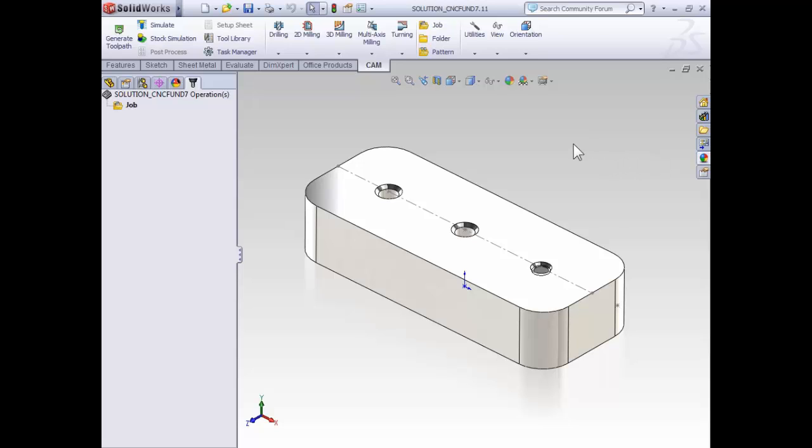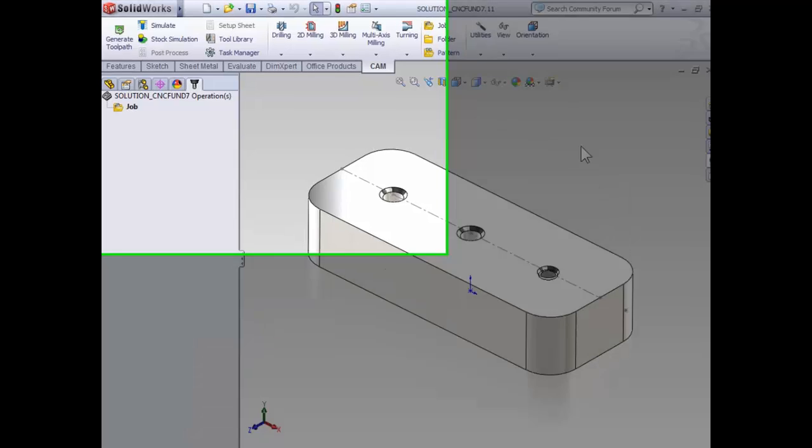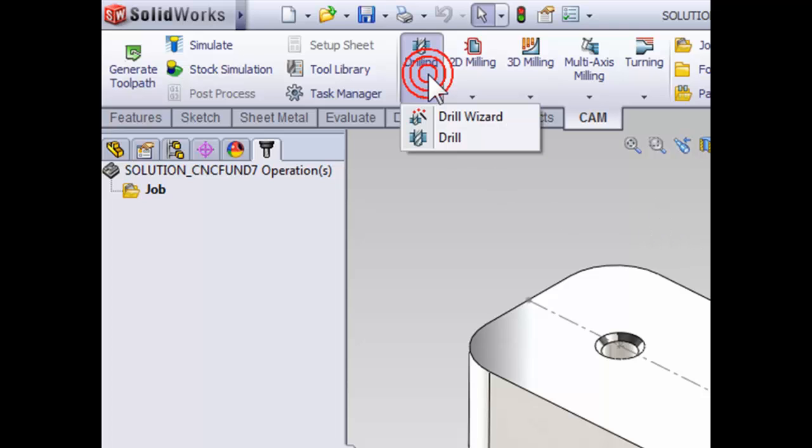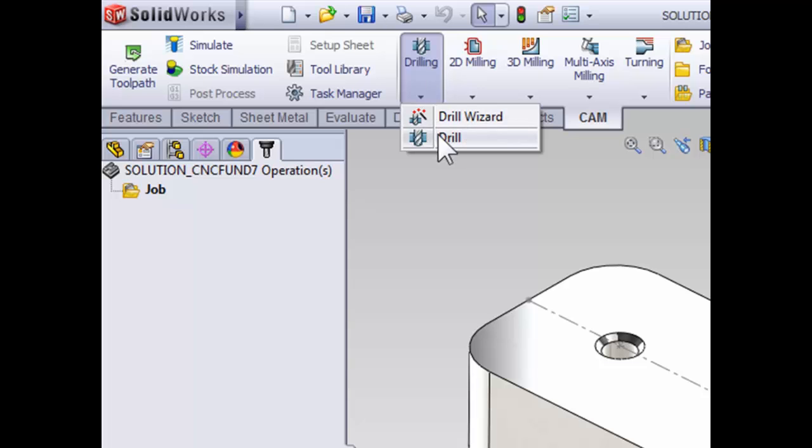We're going to start with the spot drilling operation. If we use a large enough spotting drill, we can actually use it to create a countersink on the finished hole. To insert our spotting operation, we're going to begin by selecting drilling. Under drilling, we can select drill.